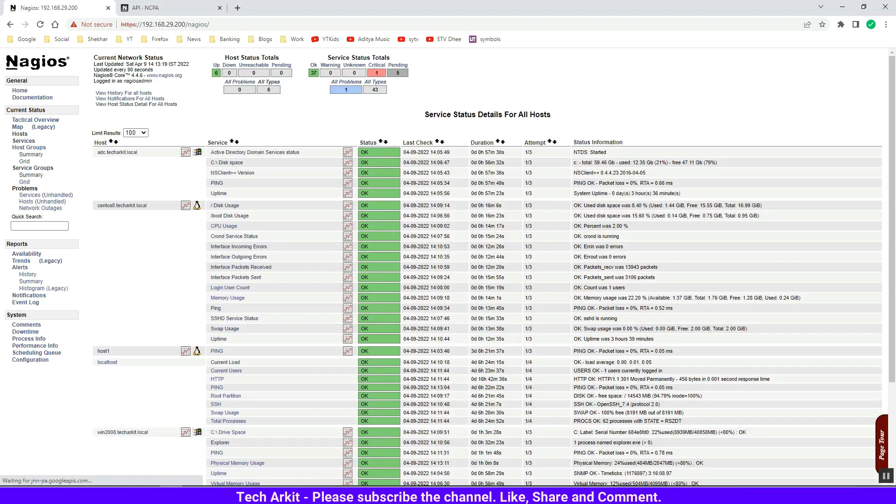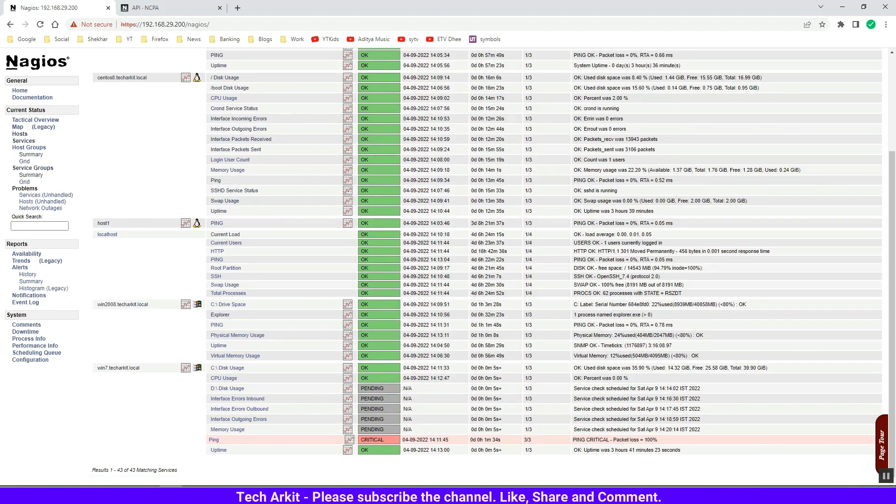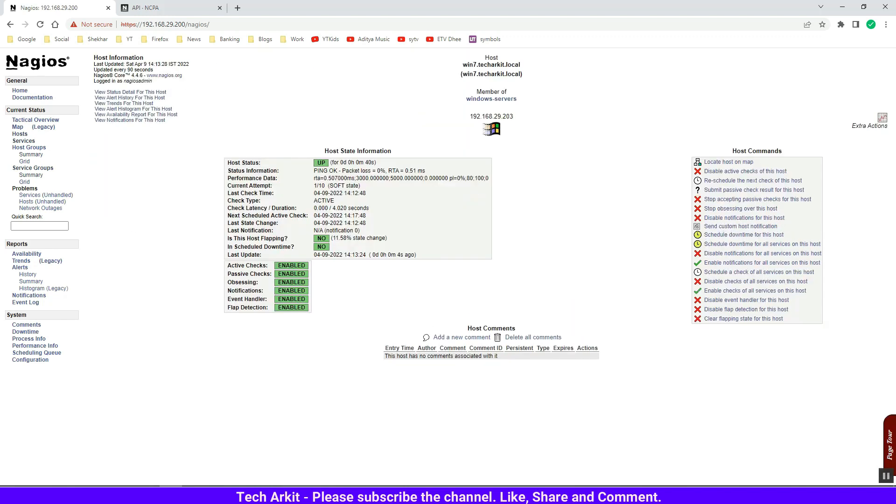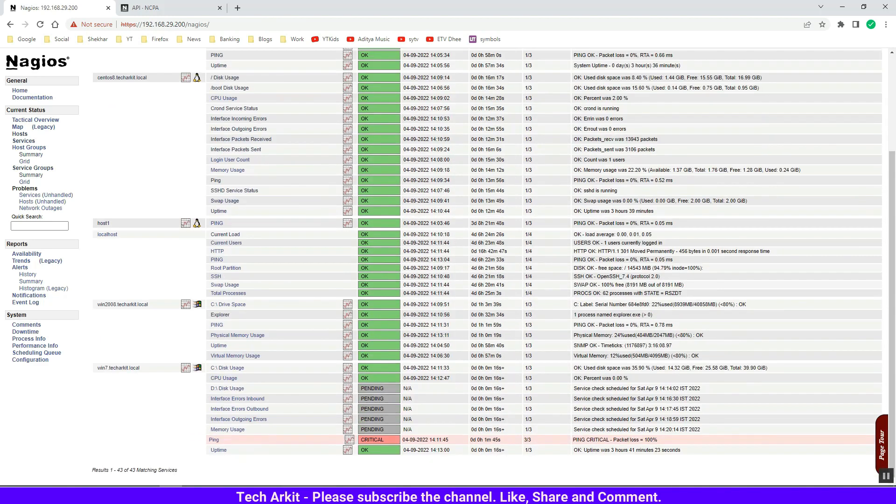Now go back to the console, refresh the console and see. It looks good now - you can see the service is up, C drive is showing good, and the services are getting reported. You can see uptime is also working fine.